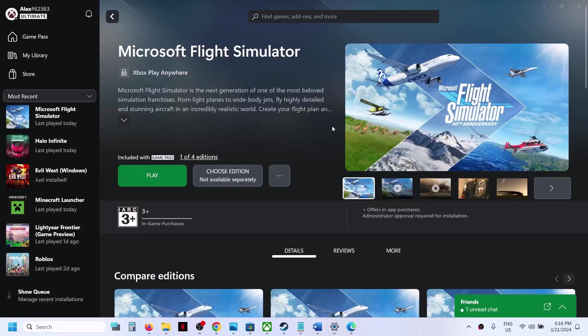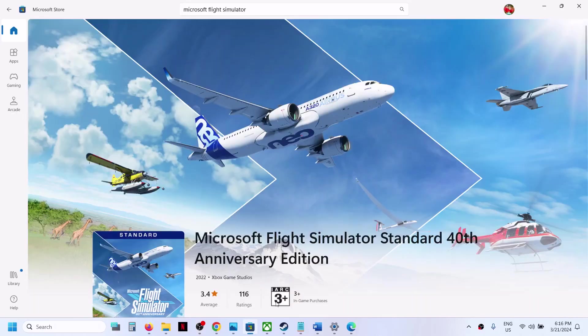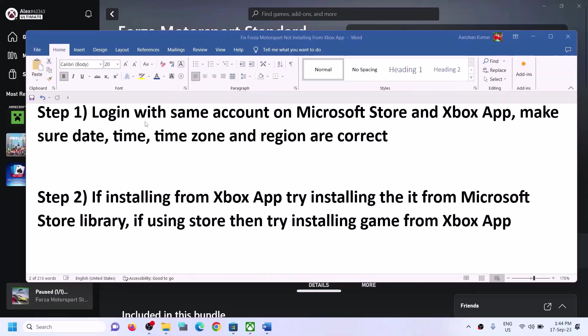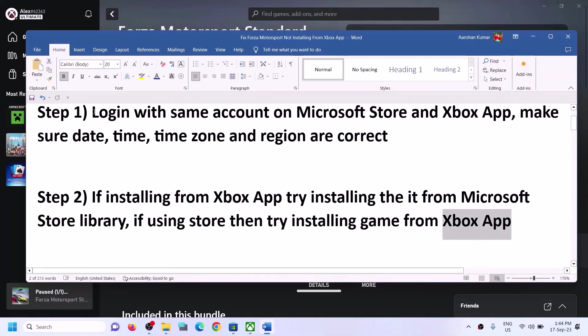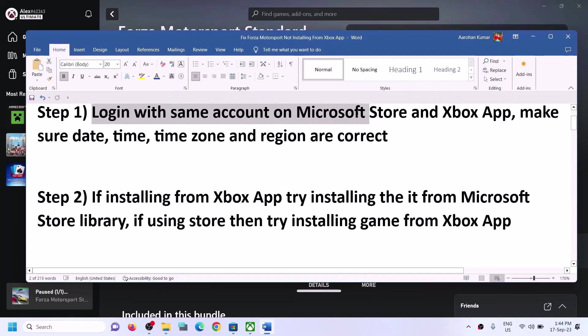Hello guys, welcome to my channel. Today in this video I'm going to show you how to fix when you're unable to install Microsoft Flight Simulator from the Xbox app, or if you are unable to install it from the Microsoft Store. Please follow the steps shown in this video.